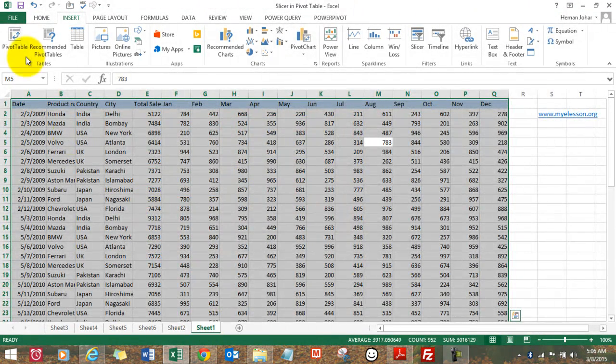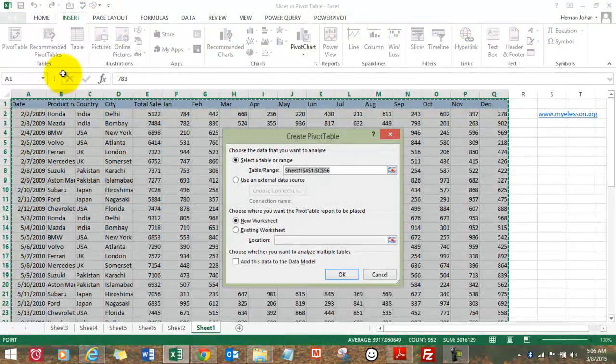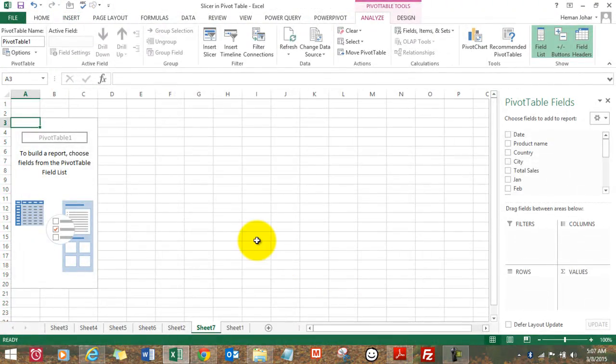So we can also create a pivot table by going to Insert, choose pivot table, click OK, we have our pivot table and we choose our category names.